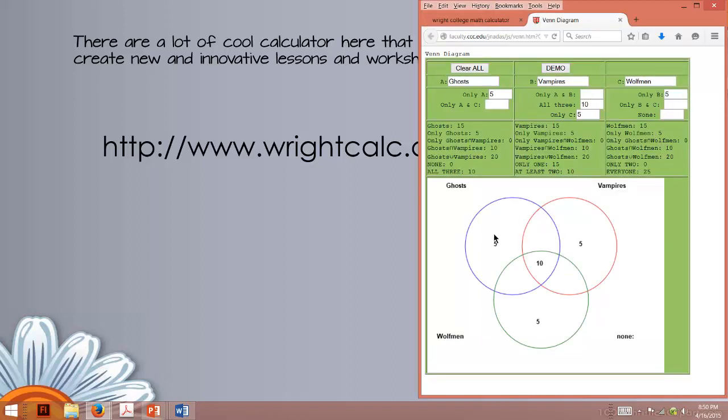So if we look at our Venn Diagram, we have 15 ghosts, 15 vampires, 15 wolfmen. That's great, but we want to add some more stuff. So instead of just five in here because we have 15, let's make it 10.